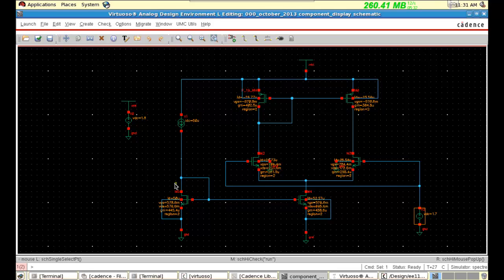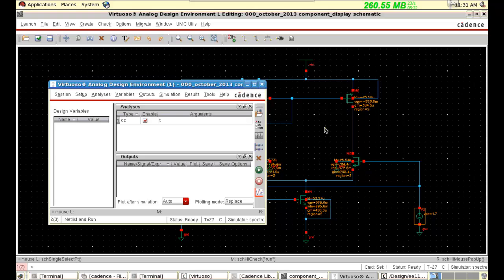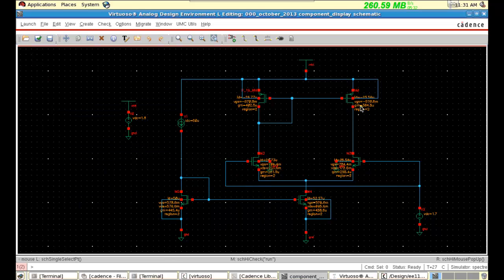So in this video we demonstrated the component display. It will enhance the speed of your design — it will display all the design requirements that you set directly in the schematic window itself. It is especially good for checking the region, ID, and GM. Otherwise, you have to check each and every MOSFET by going to the result, plot DC operating point, and so on. So it makes the design a little bit easier. Thank you. Bye.